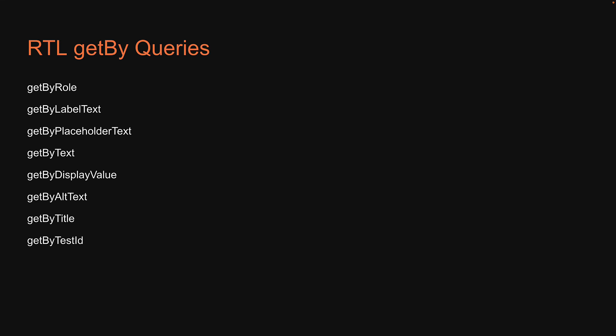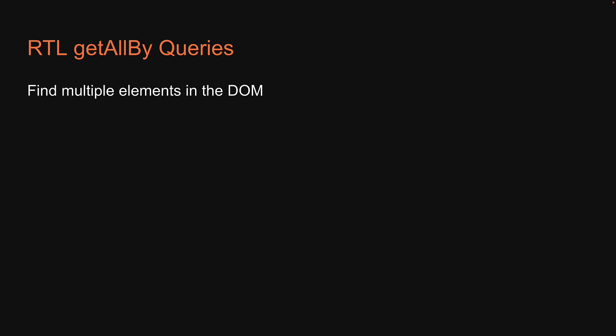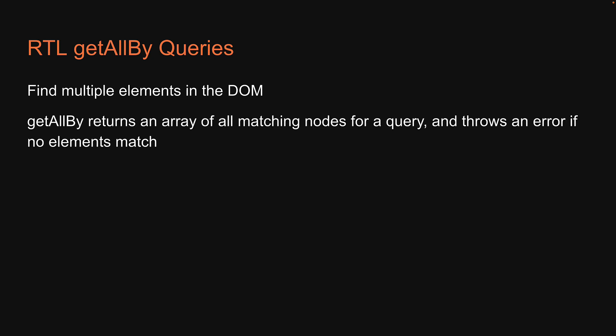Up until now, we have seen getByQuery with various suffixes to query for a single element in the DOM. However, you will come across scenarios where you have to find multiple elements in the DOM. For that purpose, React Testing Library provides the getAllByQuery. It returns an array of all matching nodes for a query and throws an error if no elements match.